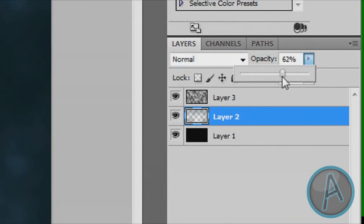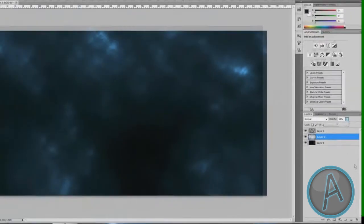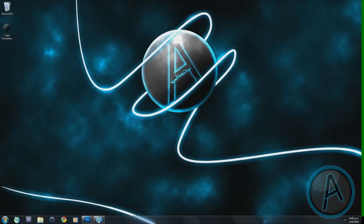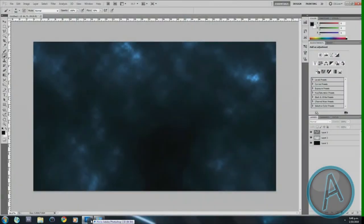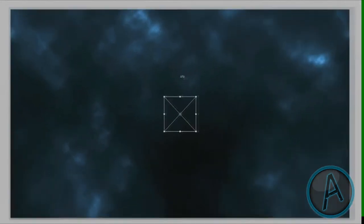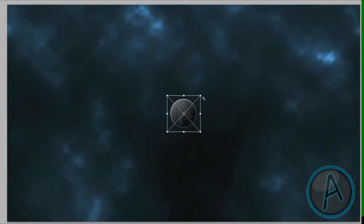Changing the clouds layer mode to Divide is going to give us this effect right here. I'm just going to lower the opacity of Layer 2, which is the blue brush layer, and leave it like that.